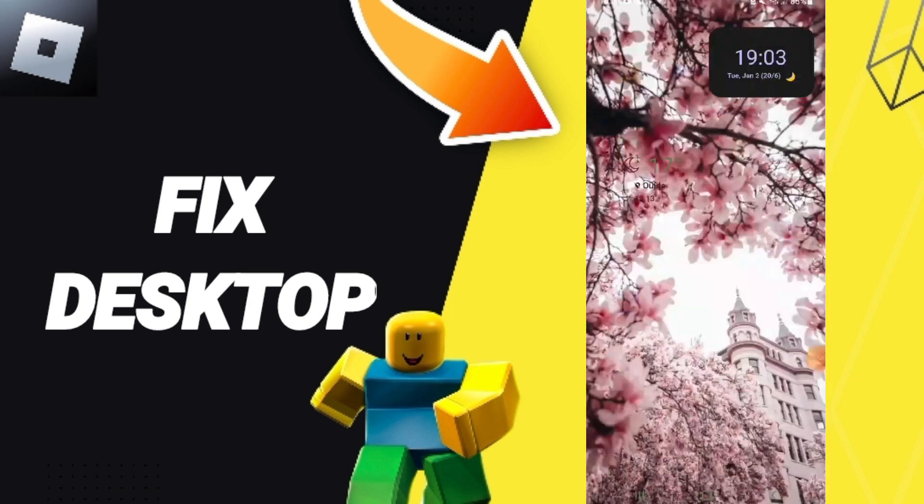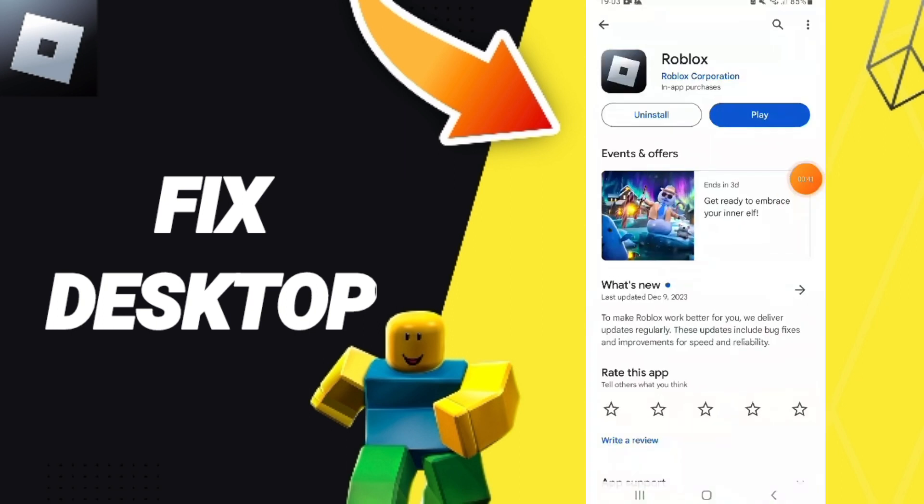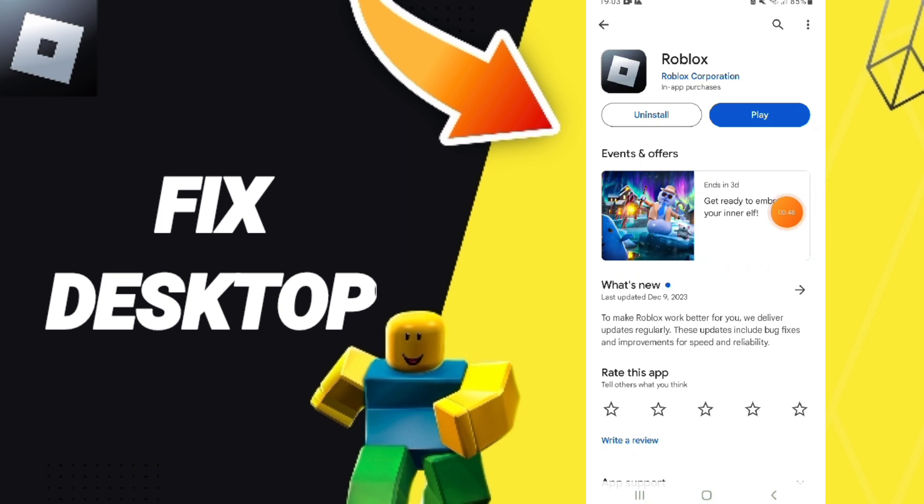In the end, you can go to Play Store, you can search about Roblox, you can uninstall your app and you can install it again to fix that problem. So please don't forget to support us by like and subscribe.